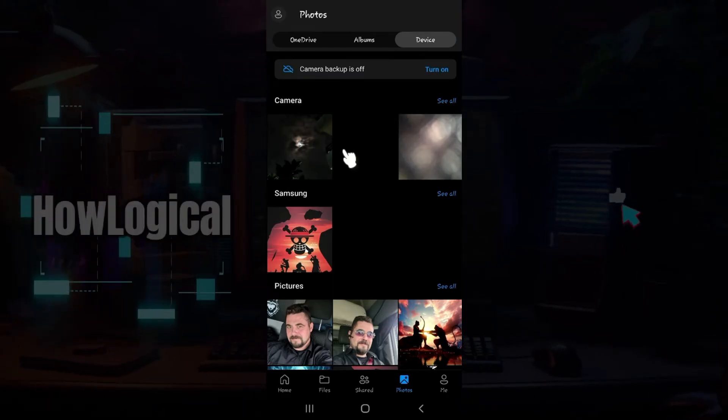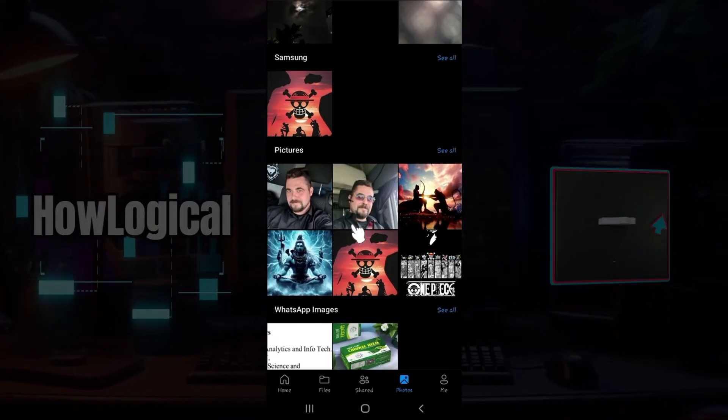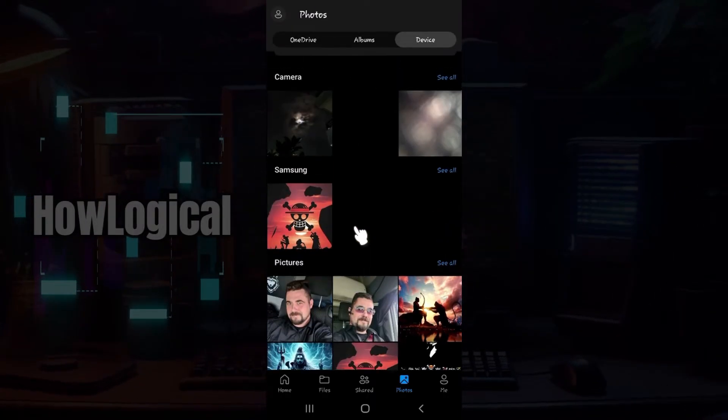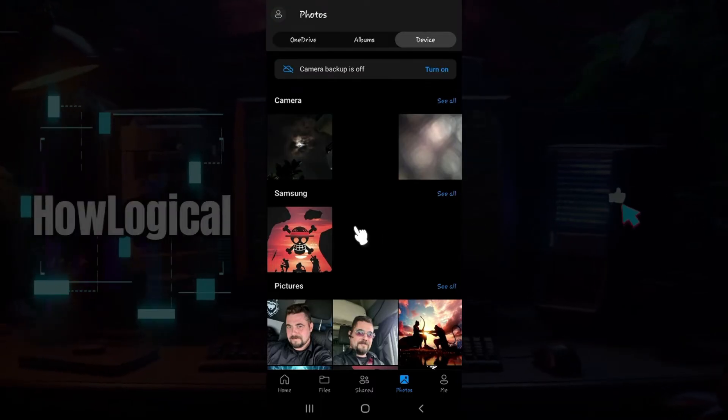As you can see, I have already installed the application and this page opened up. Now what I want to do is simply sign in to my account.